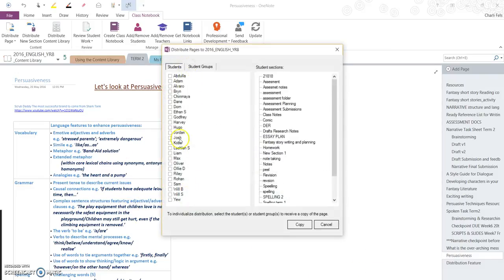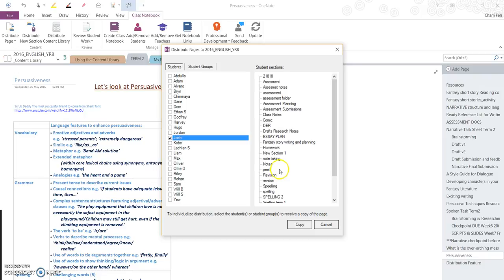All my students come up and I can select a student. Where do I want to copy it? Class Notes, and copy.